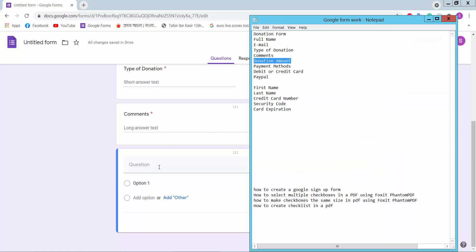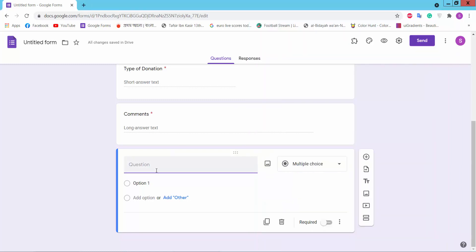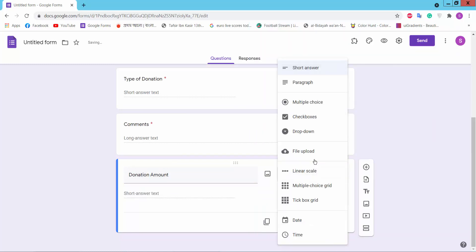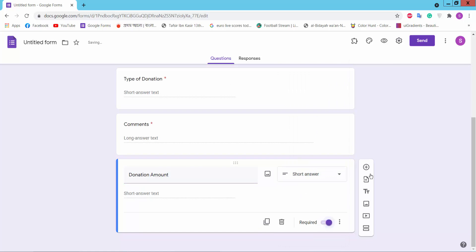Donation amount, short answer, required.